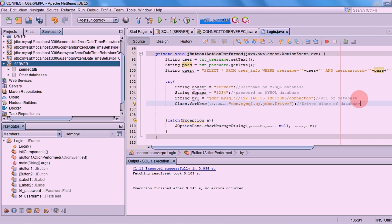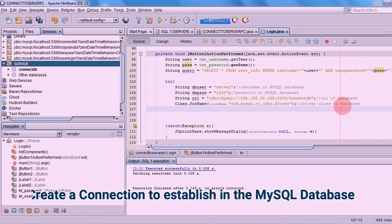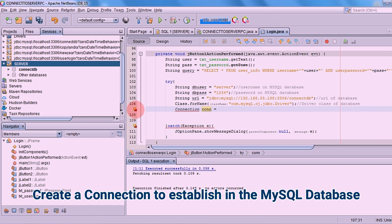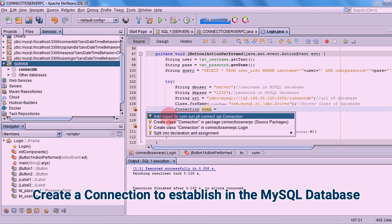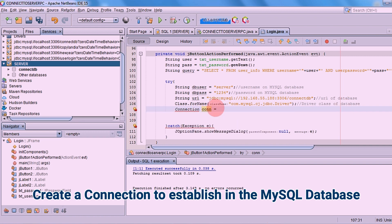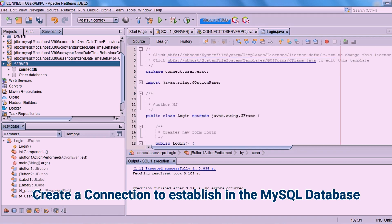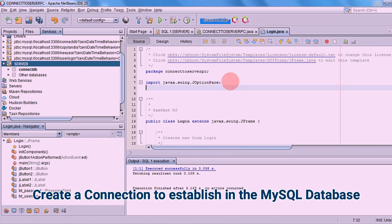Now we will establish the connection. We will create a connection variable that will attempt to establish a connection to the database using the given database URL.